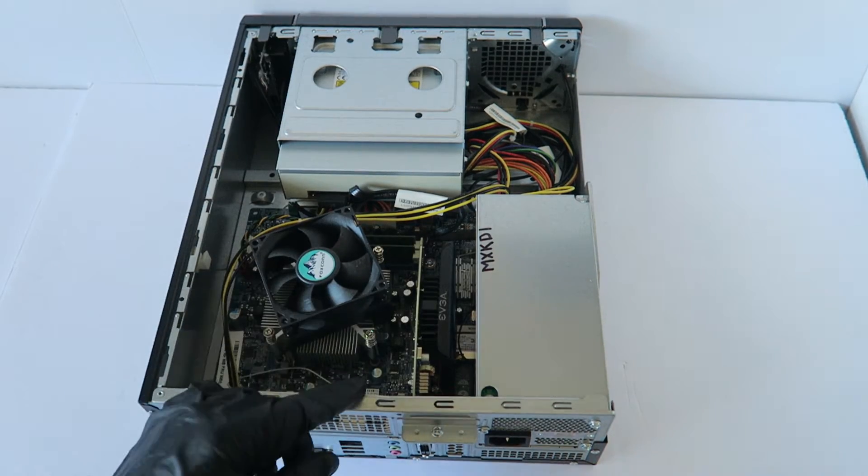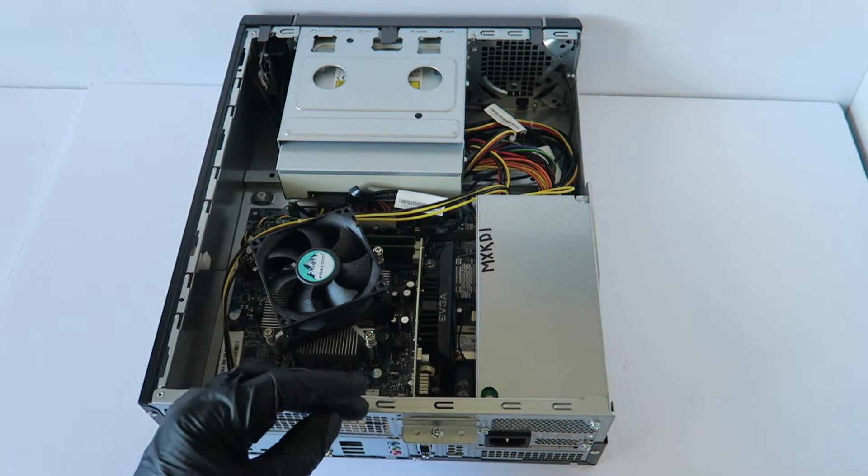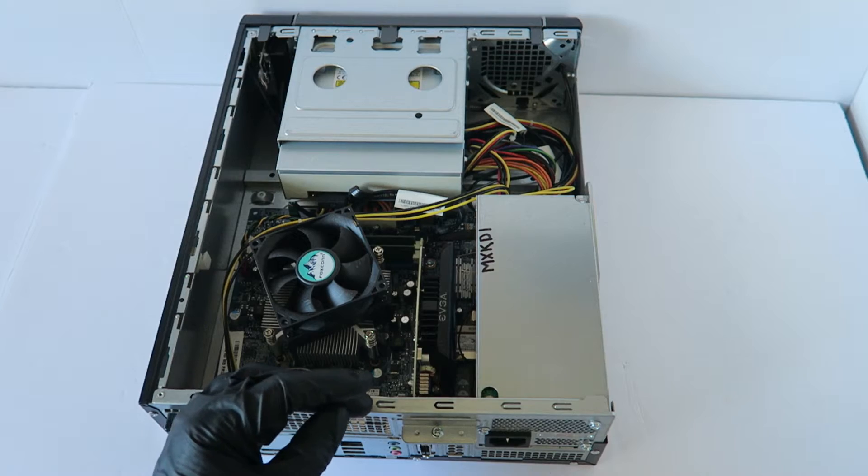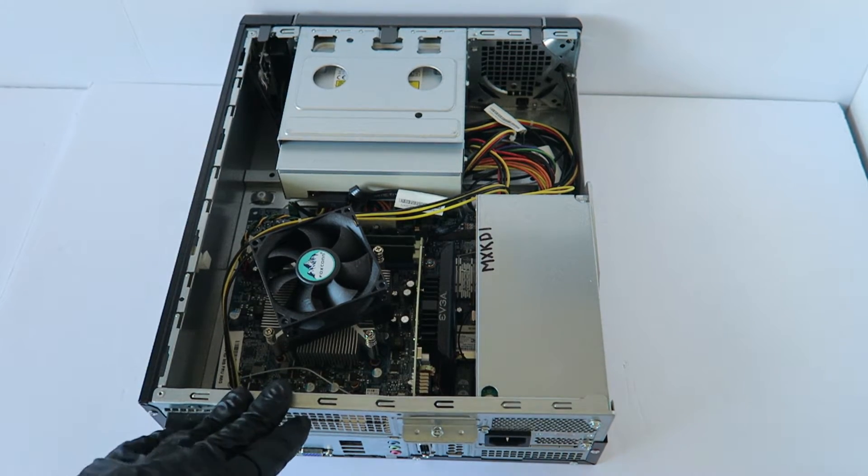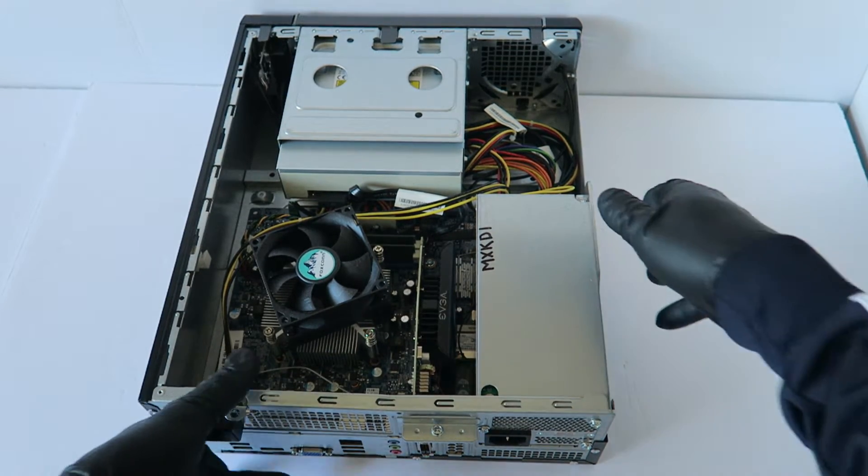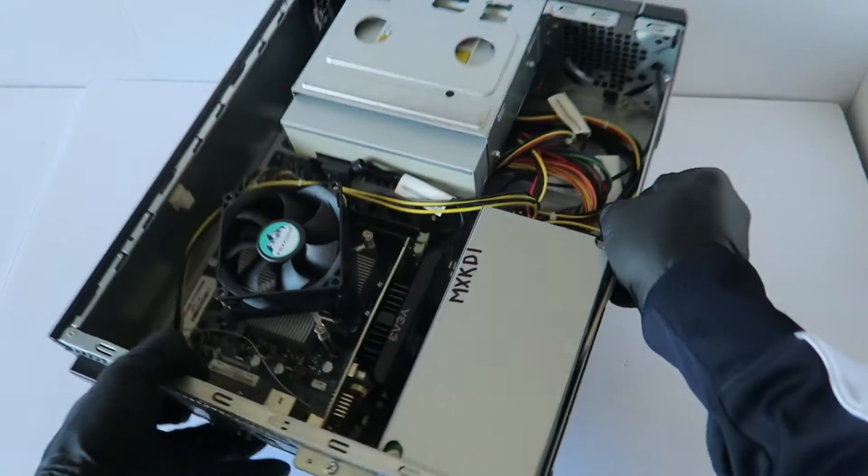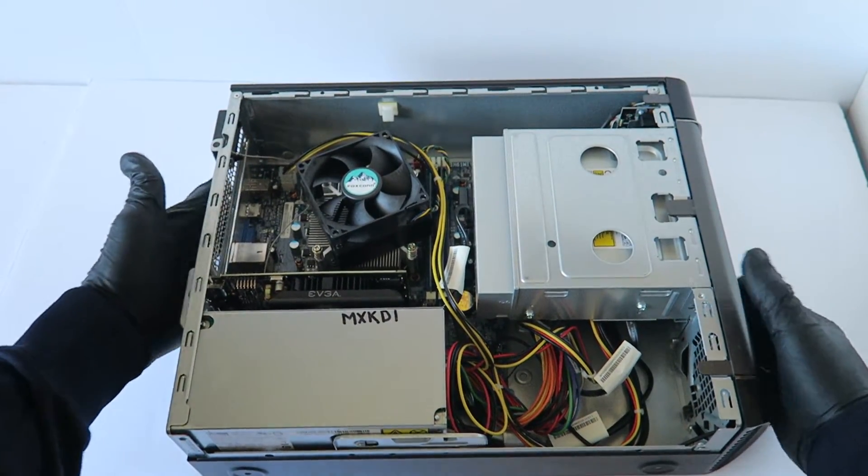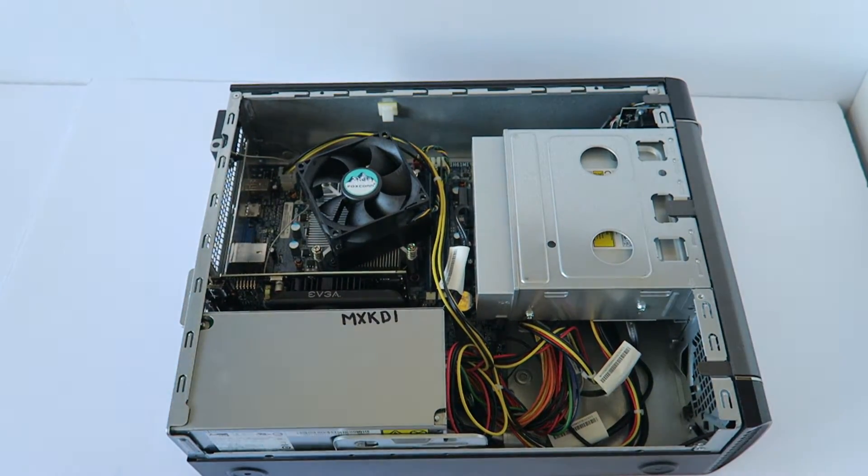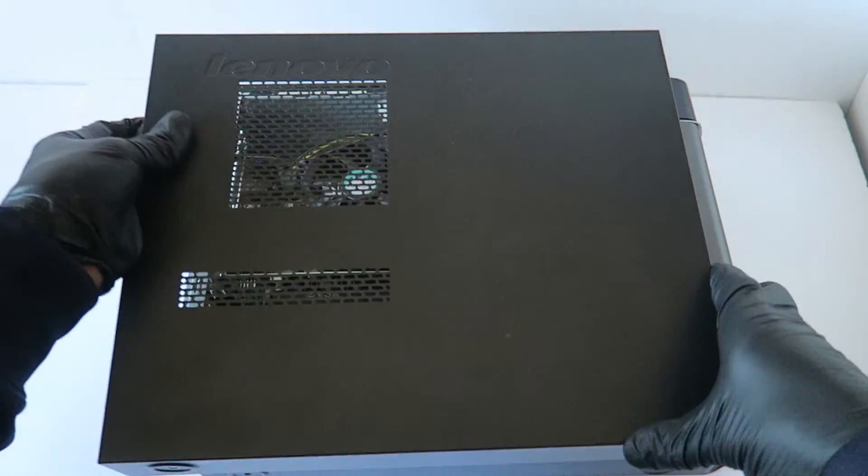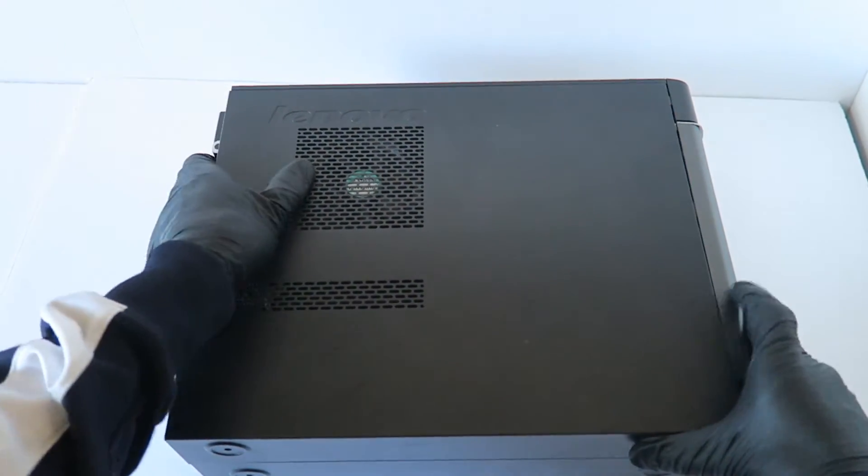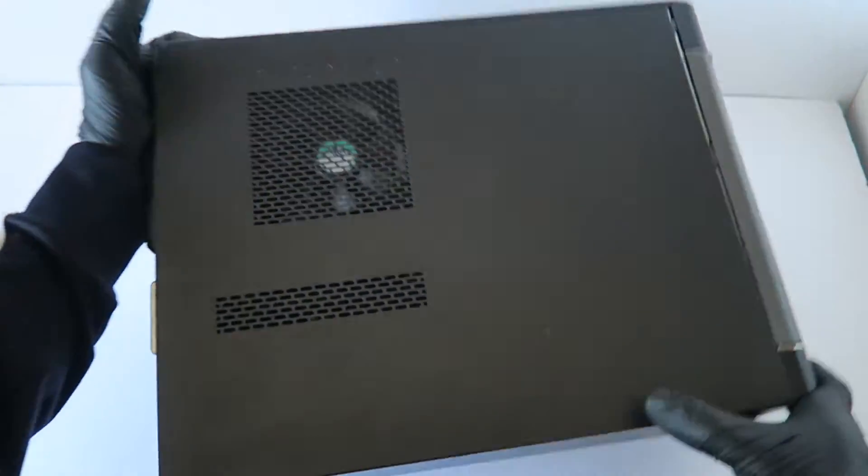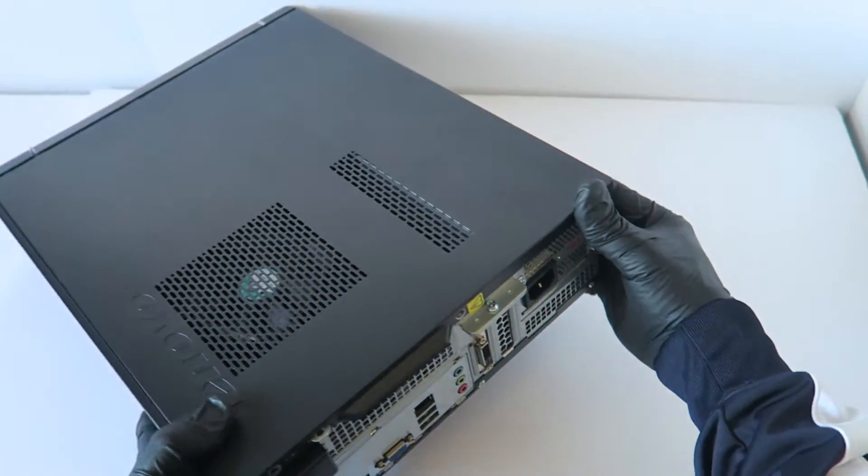And guys, the disassembling tutorial is done. I'll upload the video separately, so it will be a different video you guys can watch later. And I'm going to switch to the other side. I'm going to put the side cover panel back on. We're done. I'll put the screws back on here.